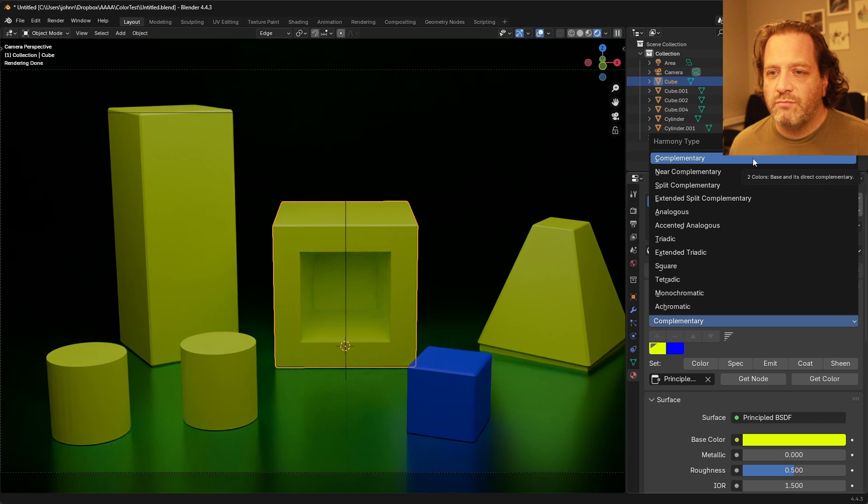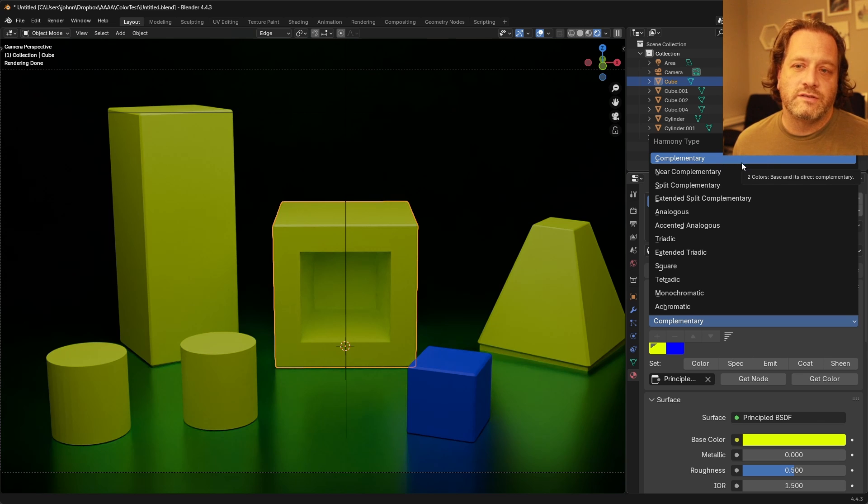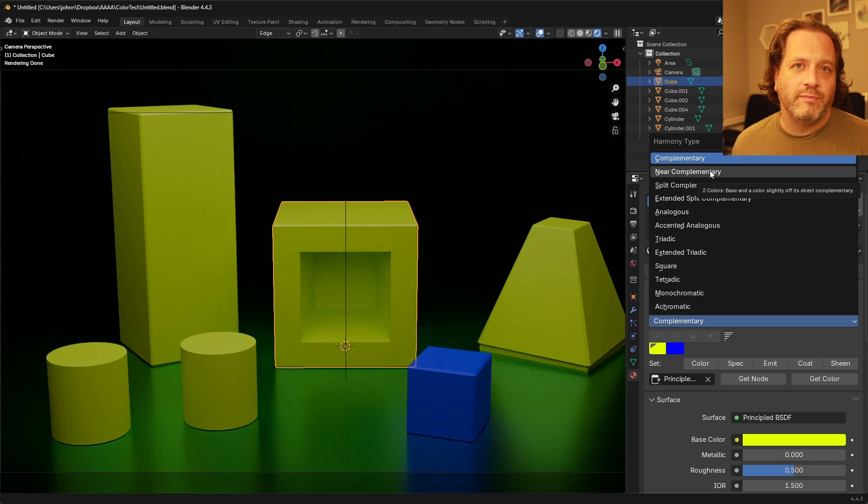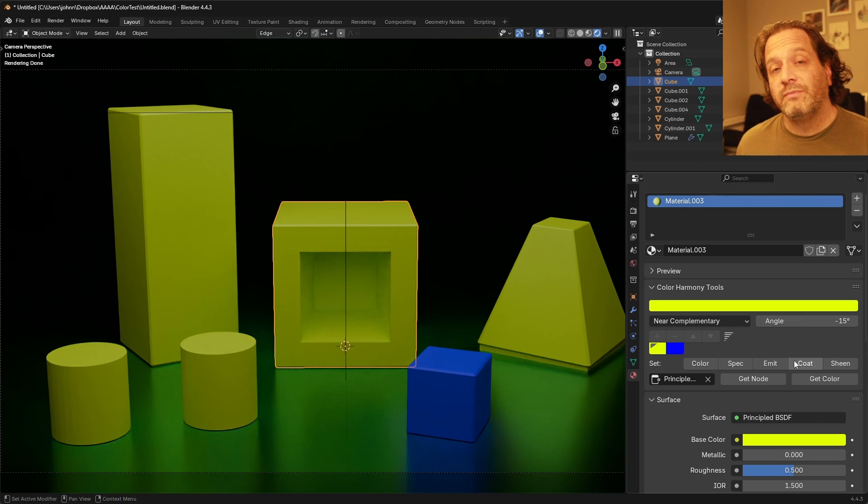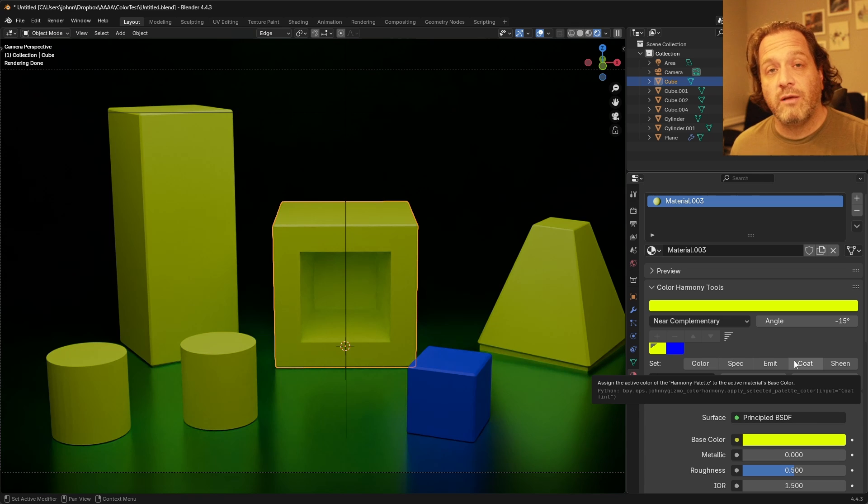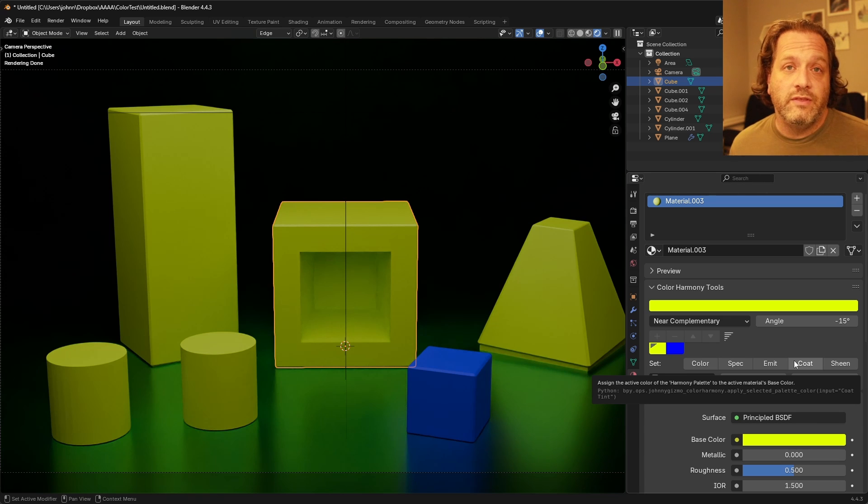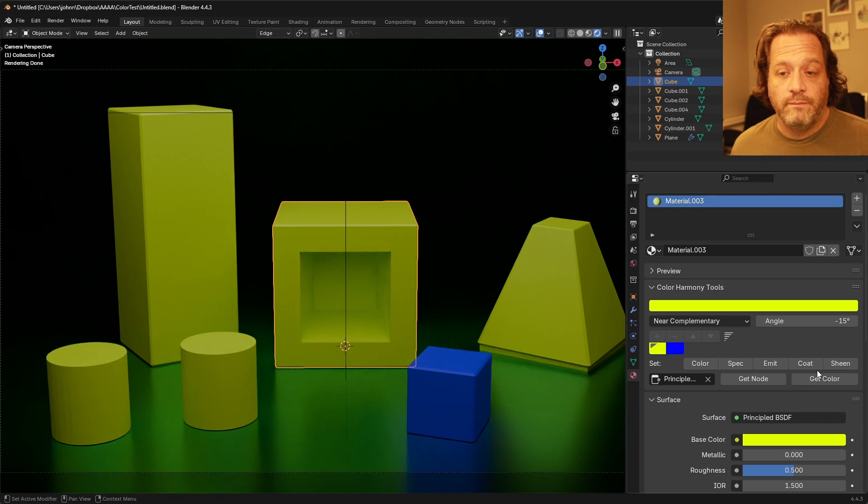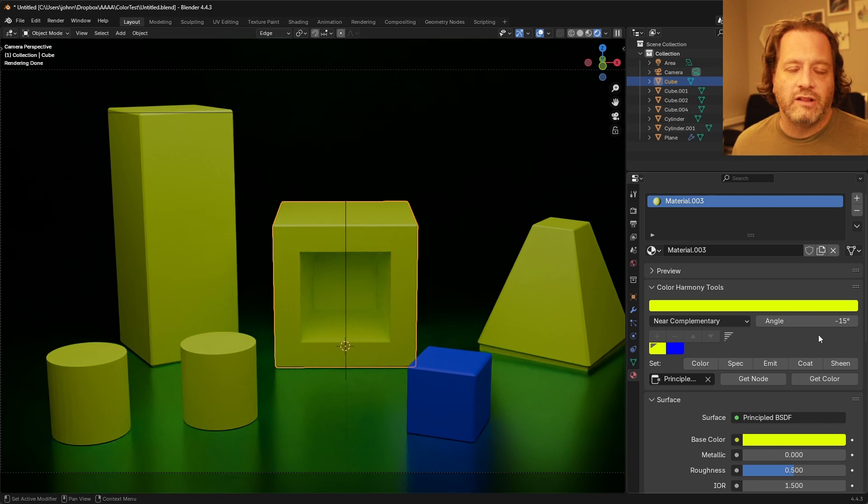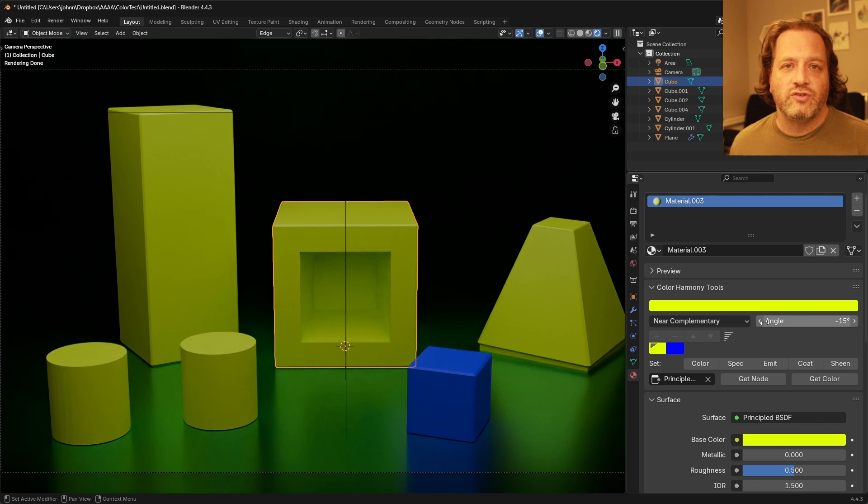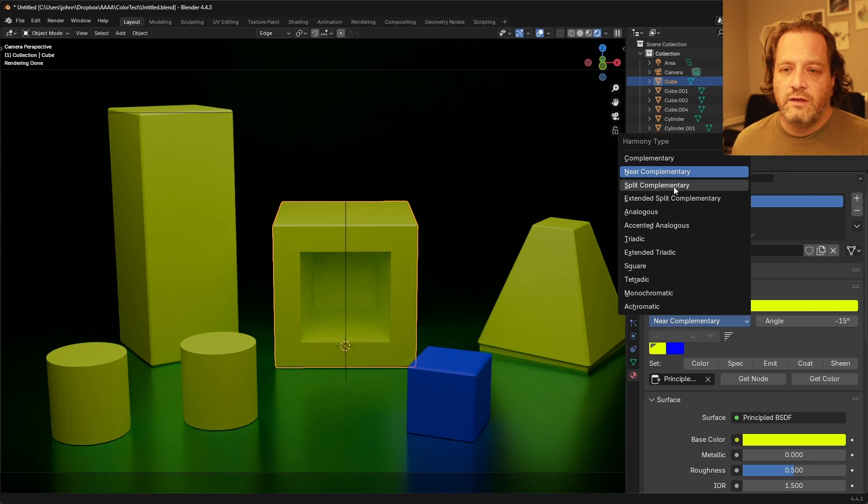So there are 12 different modes you can use. There's complementary and near complementary. Near complementary takes the complementary color and then adjusts it by a number of degrees around the color wheel. It's not quite the complementary color, it's just softened to one side or the other.